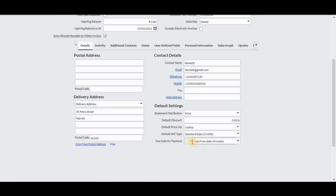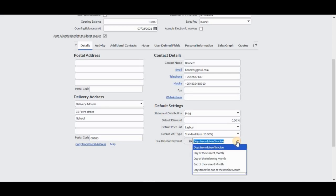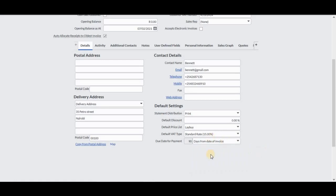We need to be careful here with what the payment terms are. If it says a certain number of days, you need to make sure you have the right payment term, because it's easy to fall into a trap. You can see we have different terms here: date from date of invoice, from the current month, the date of the following month, end of the current month, and so on. So you need to be careful right there.